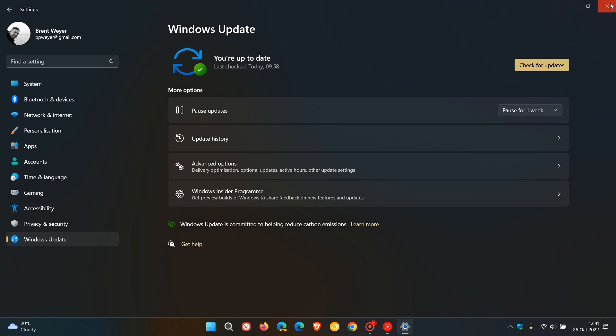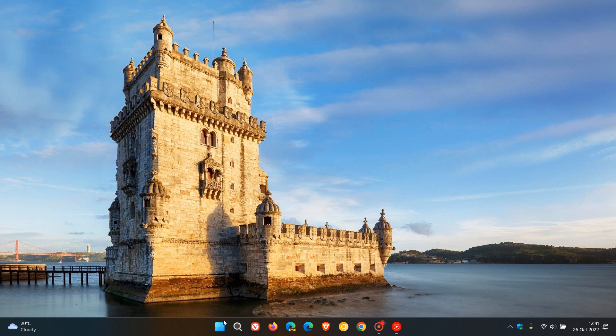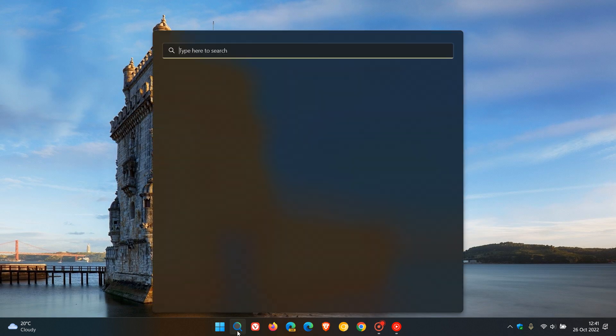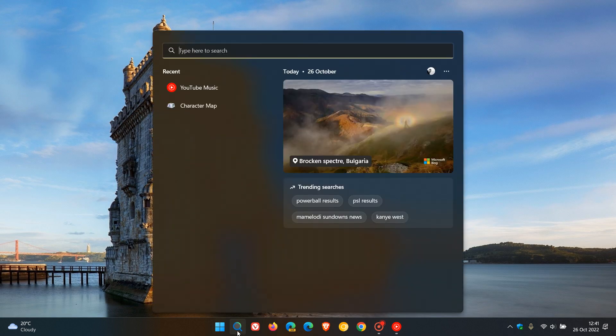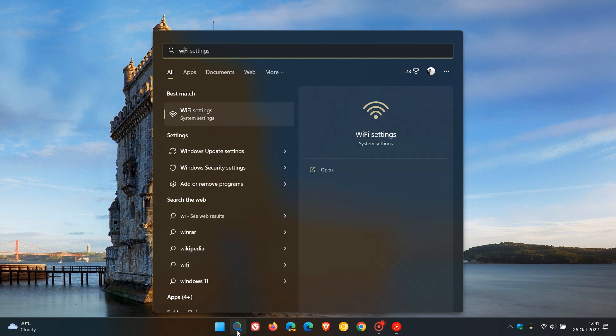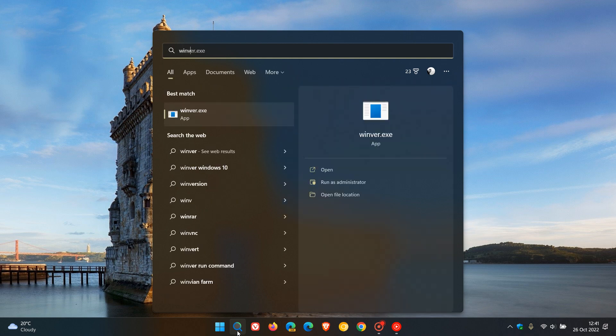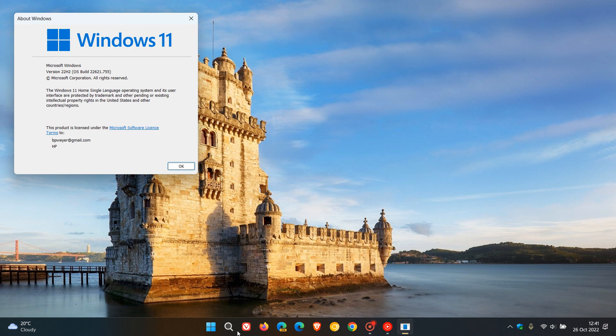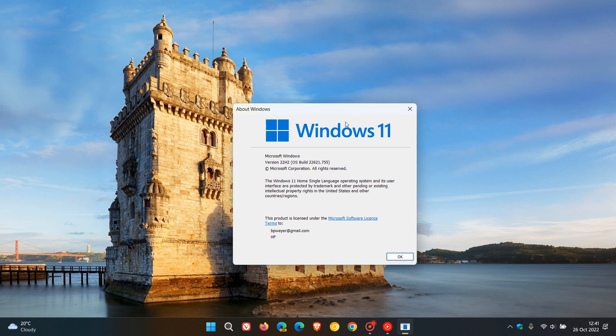Now if you do decide to install the update, the OS build will now be bumped up. And if we just head over to Winver, the OS build will be bumped up to 22,621.755, and that's now the latest OS build and version of the Windows 11 operating system.